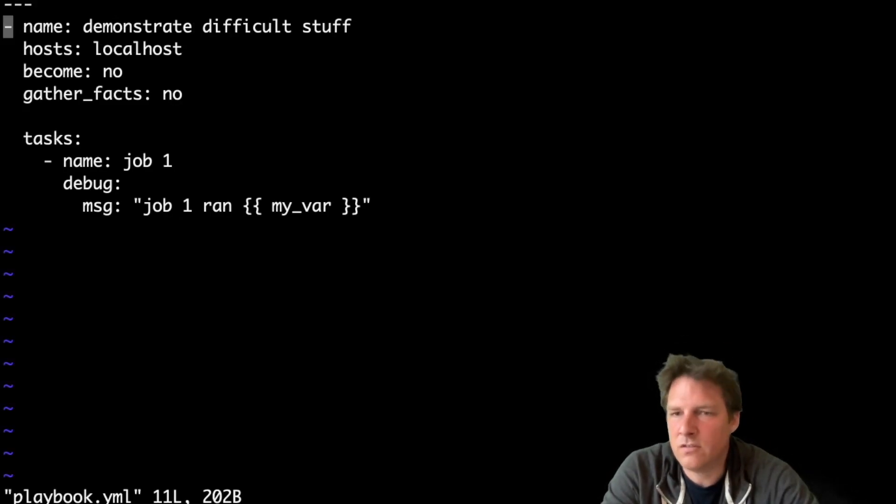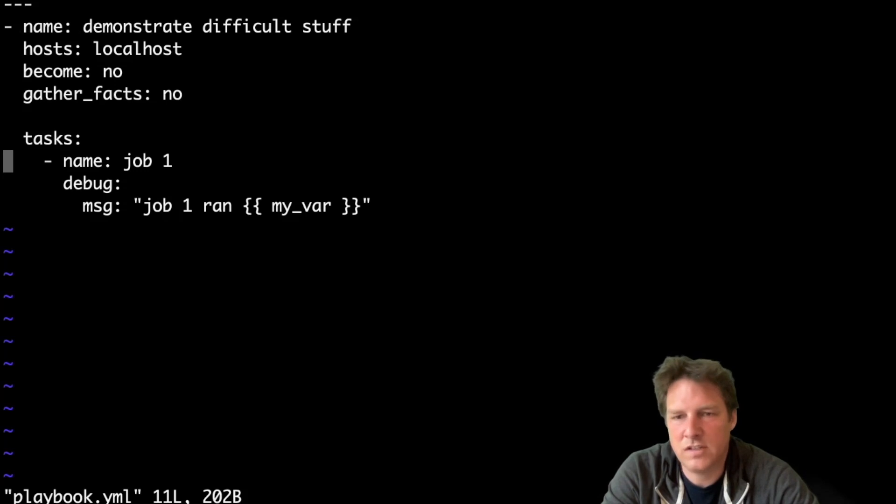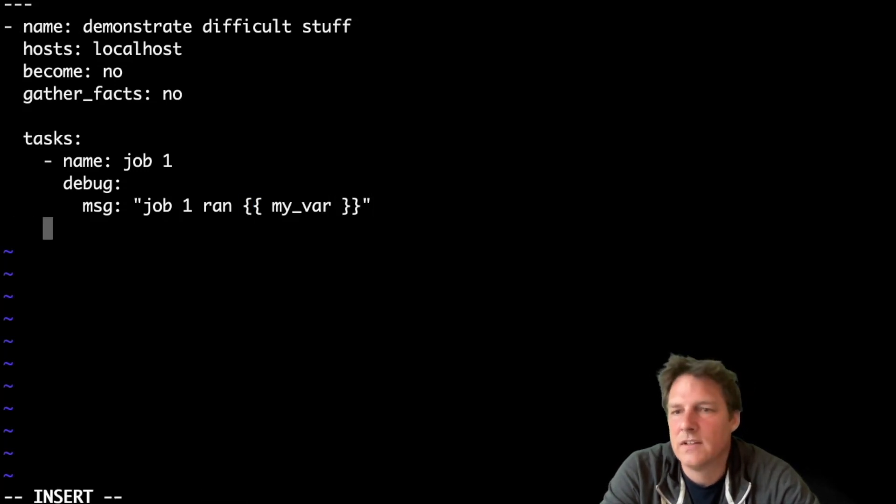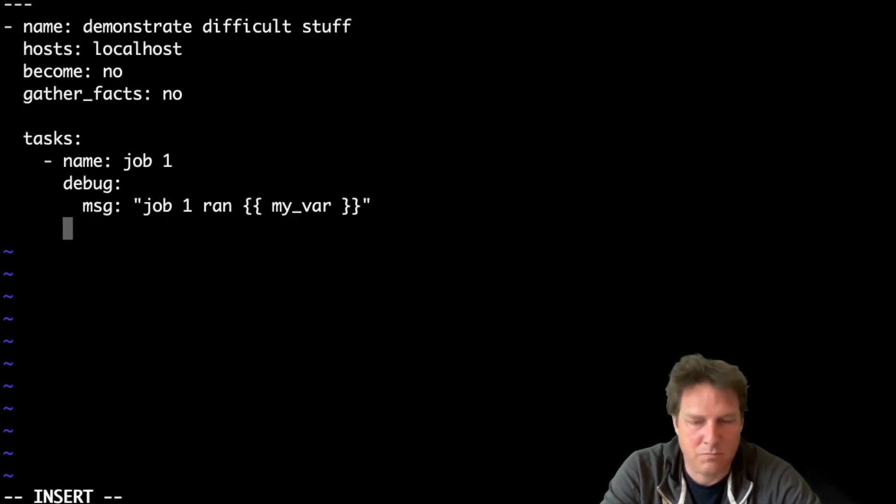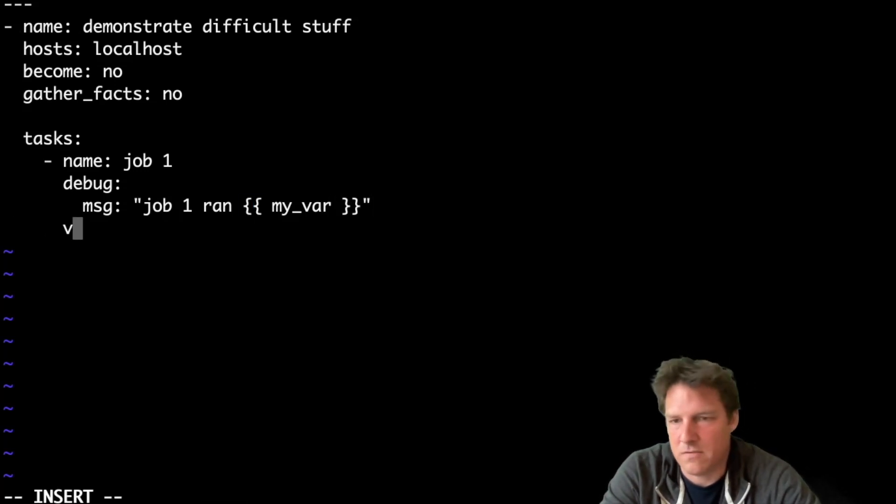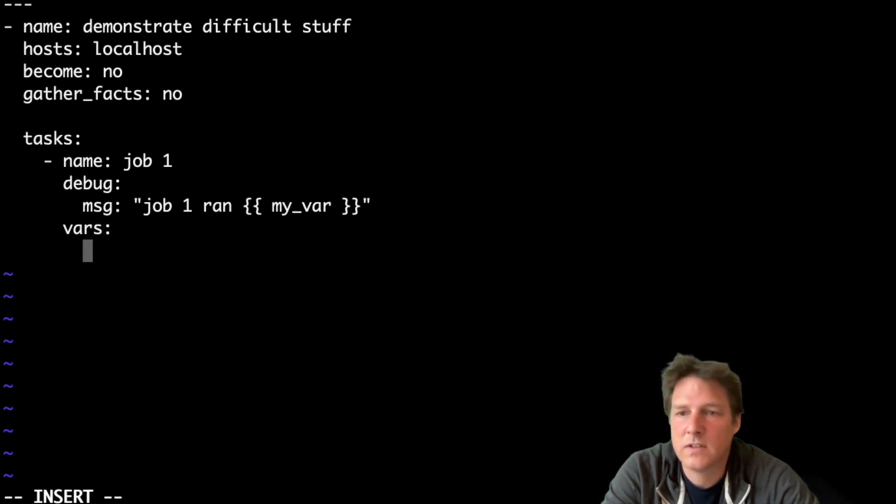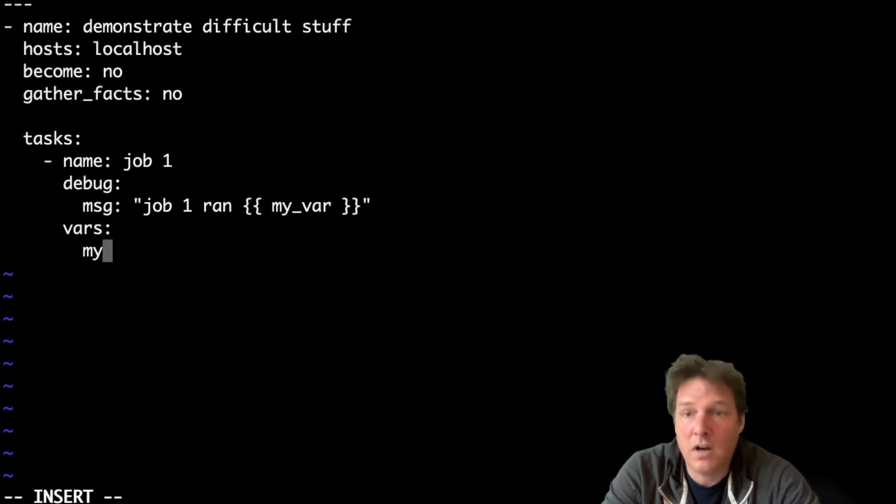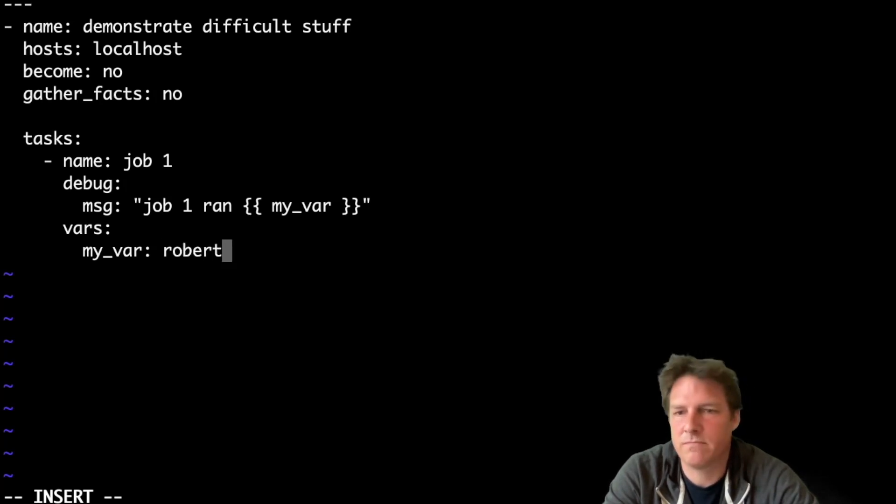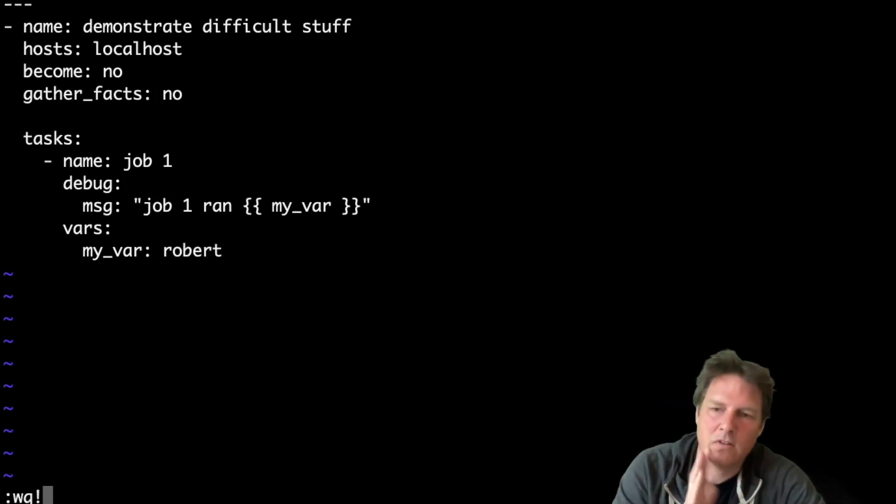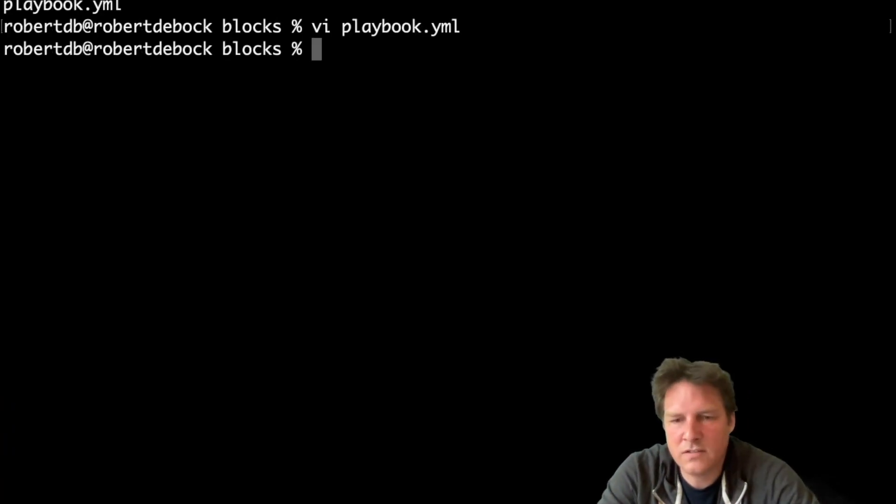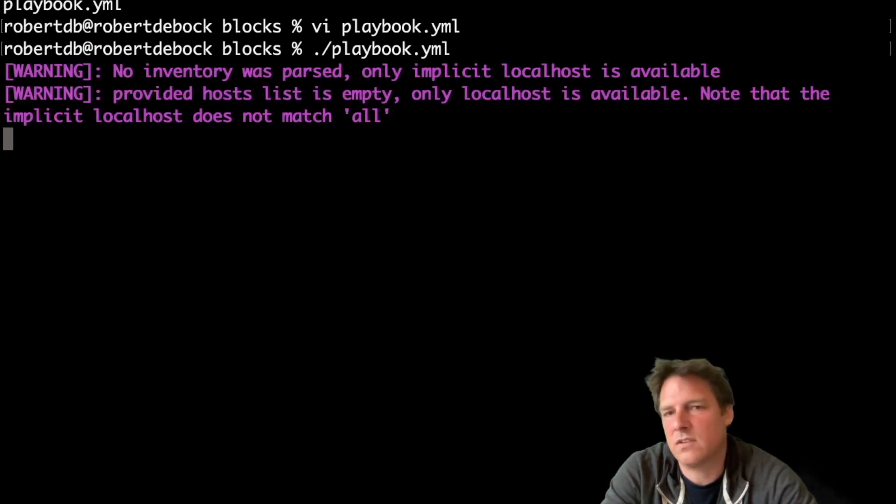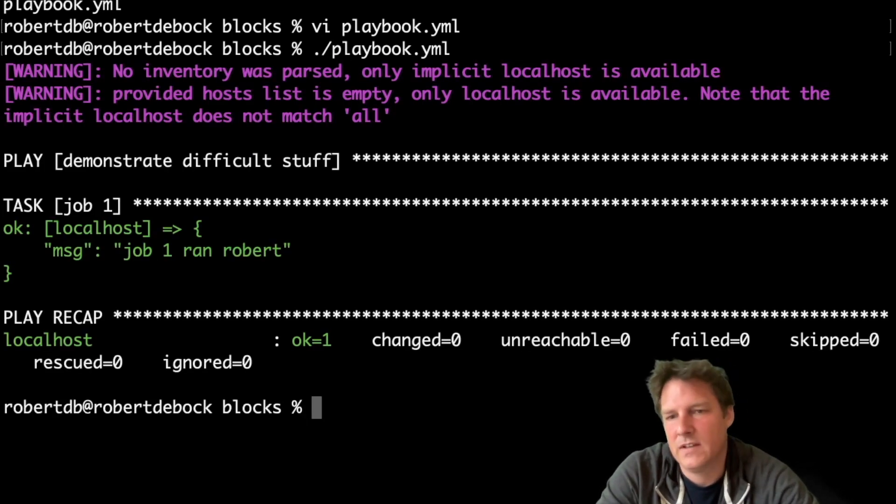So this is the playbook, very simple. It runs a single job, and that single job expresses something, nothing special. Let's give it a variable my_var robert. So let's have a look, there's no block here, just get familiar with a playbook.